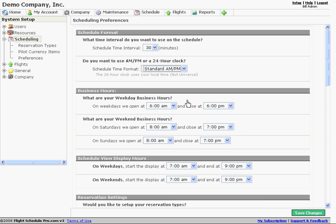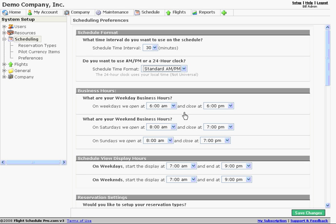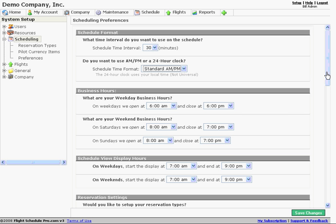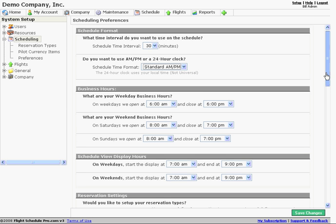The business hours can be enforced on a per-roll basis. So the reason we would set these up would be to not allow people to create reservations that start or end outside of these business hours. And we can do that on a specific roll or rolls. And we'll show you how to do that here in just a minute. But we can set a weekday start and end for our business hours and a weekend start and end.